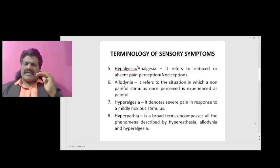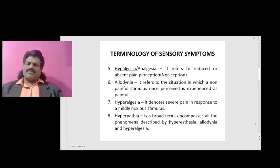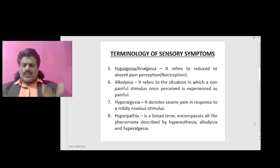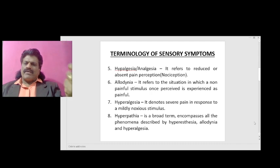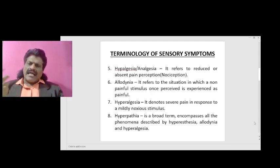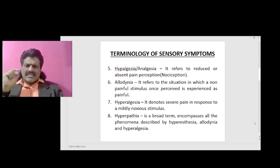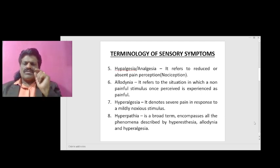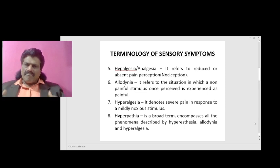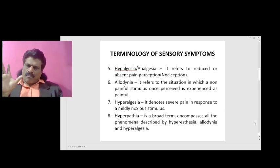Hypalgesia or analgesia refers to reduced or absent pain sensation and perception — nociception. Allodynia refers to the situation in which a non-painful stimulus, once perceived, is experienced as painful. Hyperalgesia denotes severe pain in response to a mildly applied noxious stimulus.